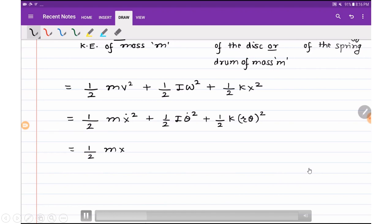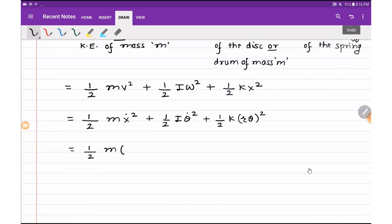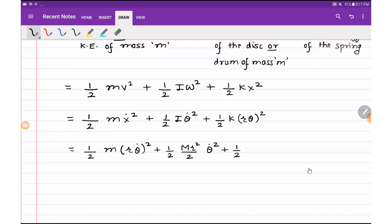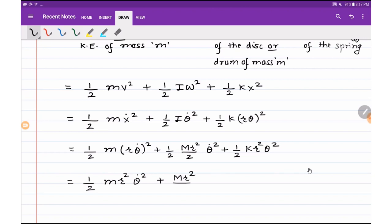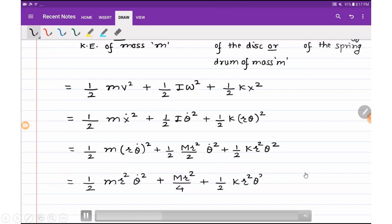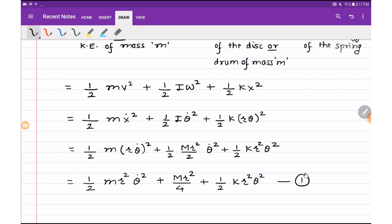In place of x dot we can write r theta dot squared. So all the terms will be in terms of theta or theta dot. Substituting the moment of inertia I equals MR squared by 2 for the circular disk, the total energy E equals one-half m r squared theta dot squared, plus one-half times MR squared by 2 times theta dot squared, plus one-half k r squared theta squared. Simplifying: E equals one-half m r squared theta dot squared plus MR squared by 4 times theta dot squared plus one-half k r squared theta squared. This is our energy equation.